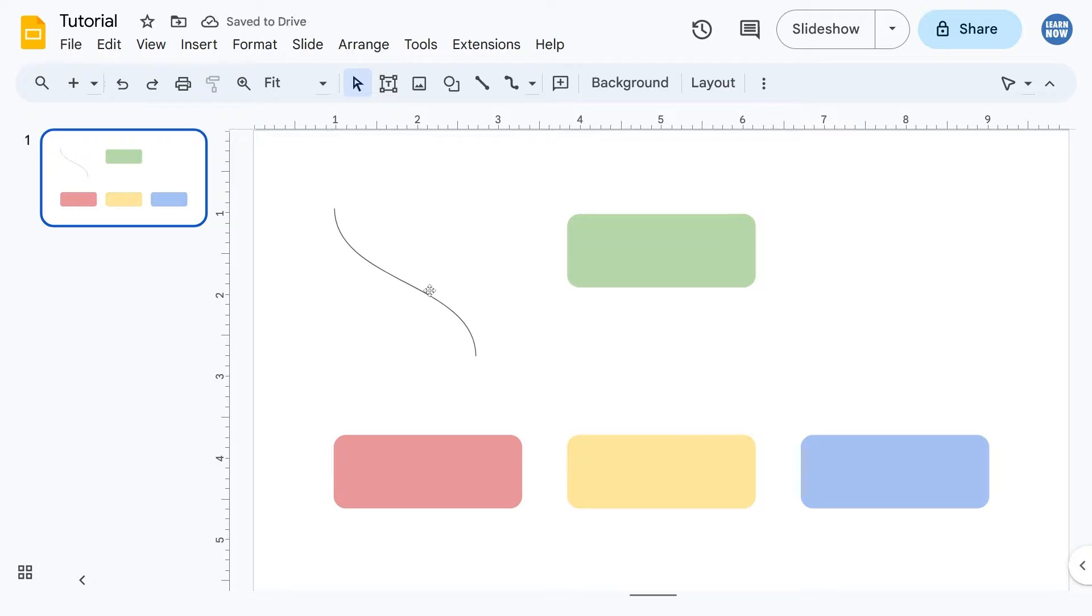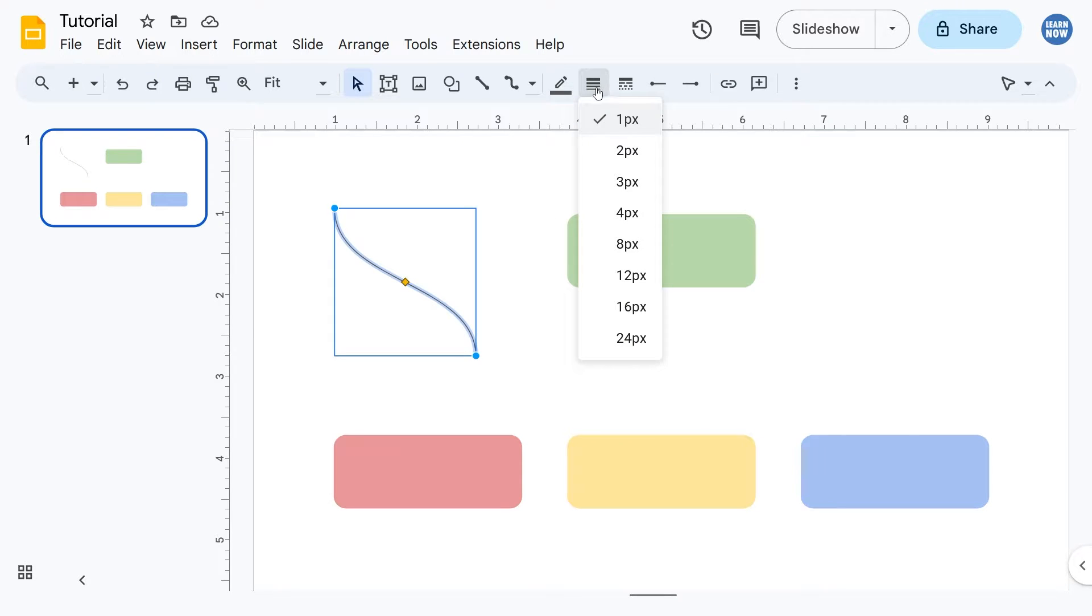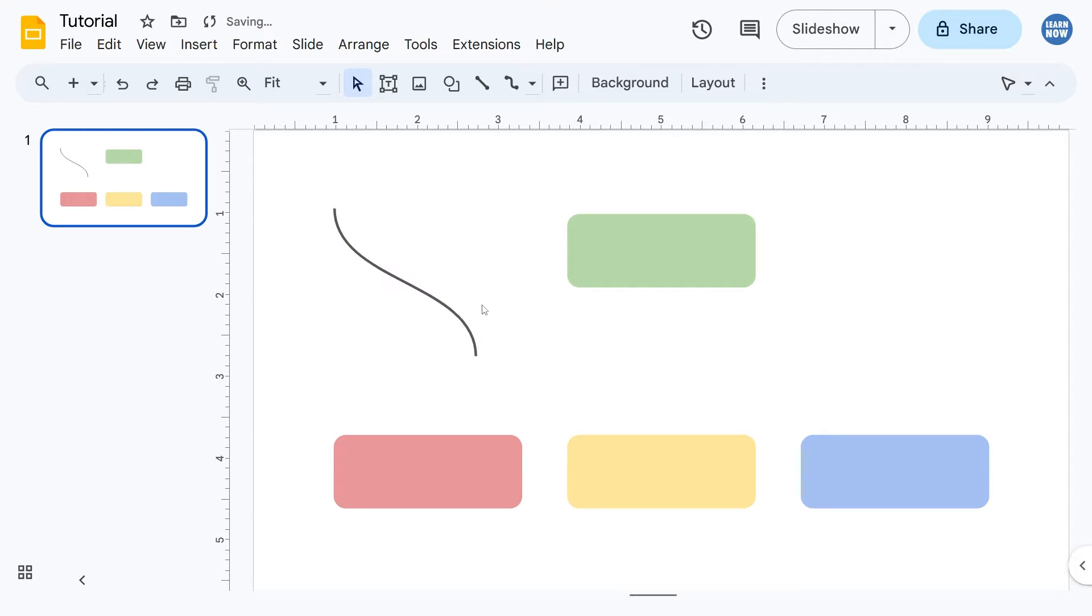First things first, the width is a little bit thin, so I'm going to select it and go to the width changer. Go to three pixels instead of one - that looks a bit nicer.